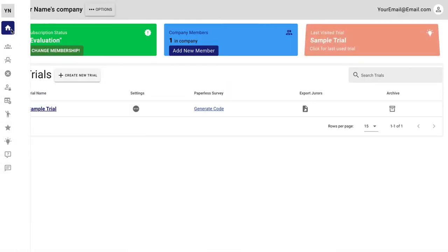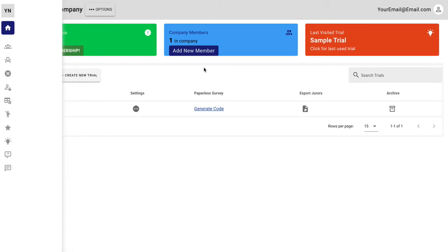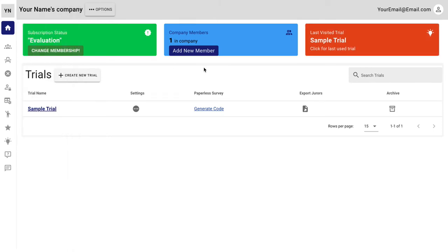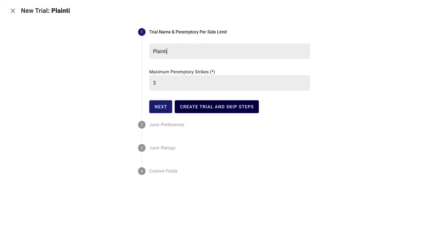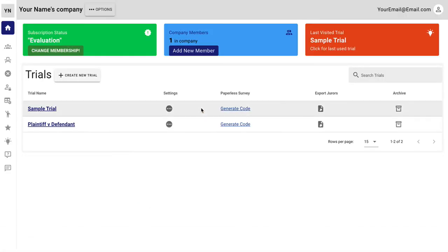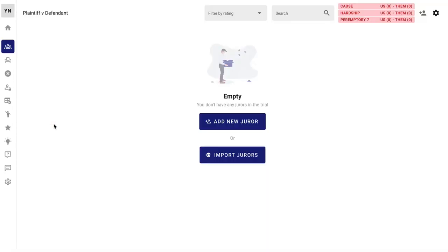Let's go back to the home page where you can see as many trials as you want. This is how you can create a new trial very quickly. This is your trial. You can say how many peremptories you get in your jurisdiction. And I skipped it just so you can get right to it.